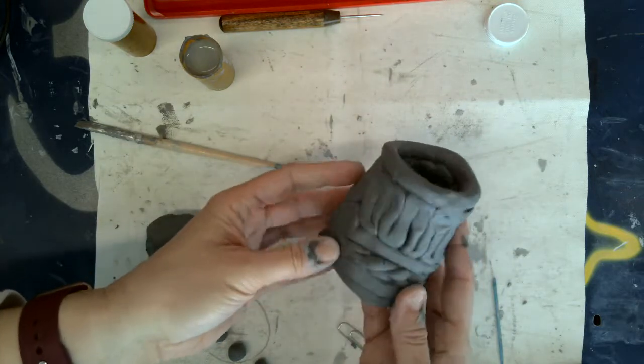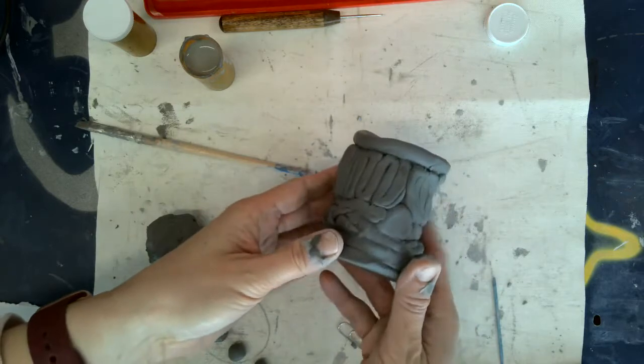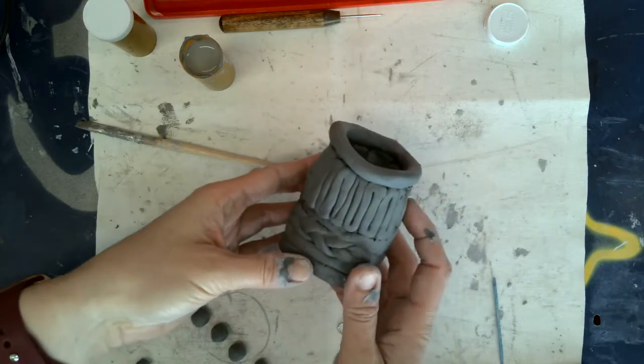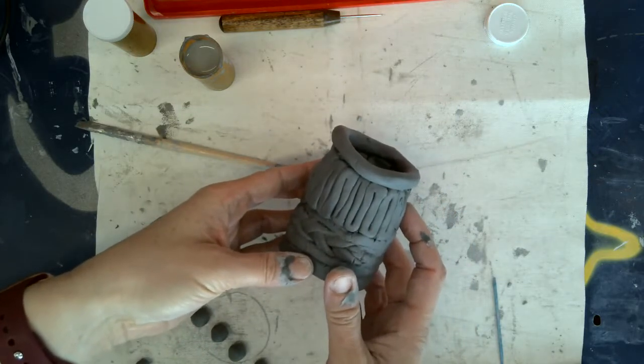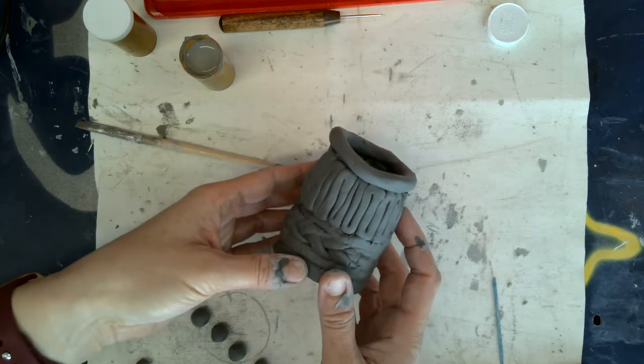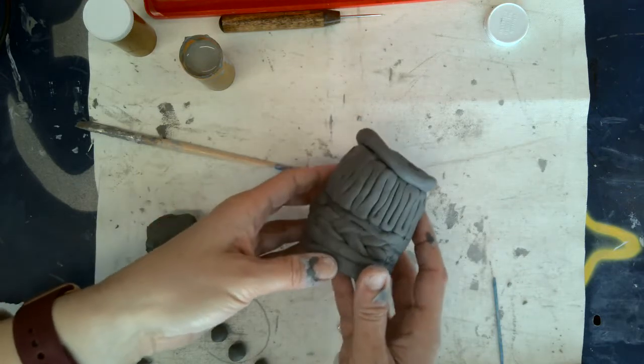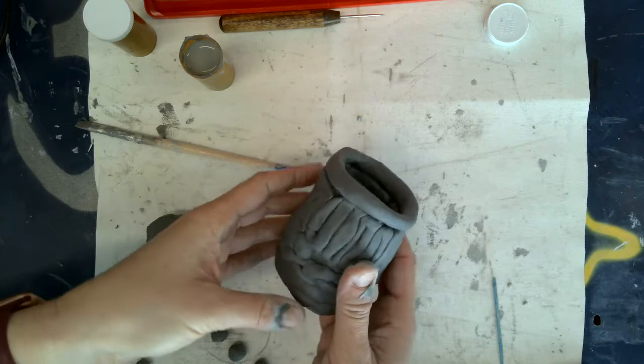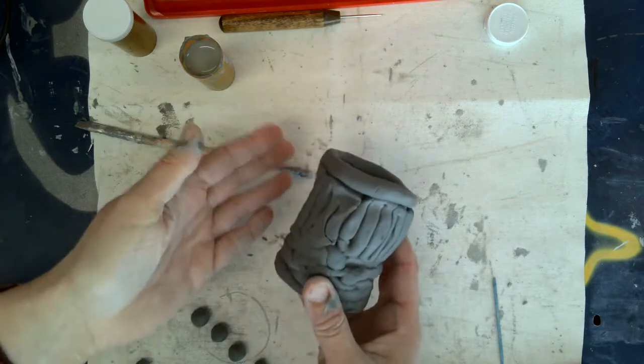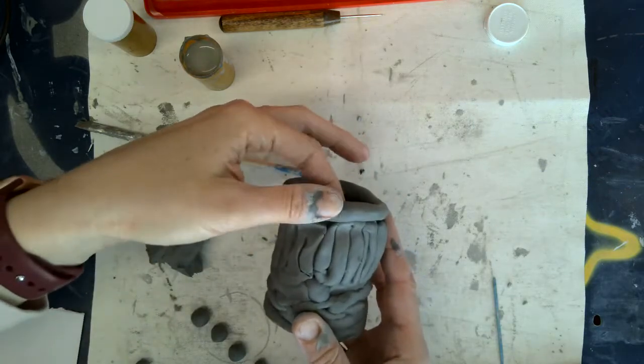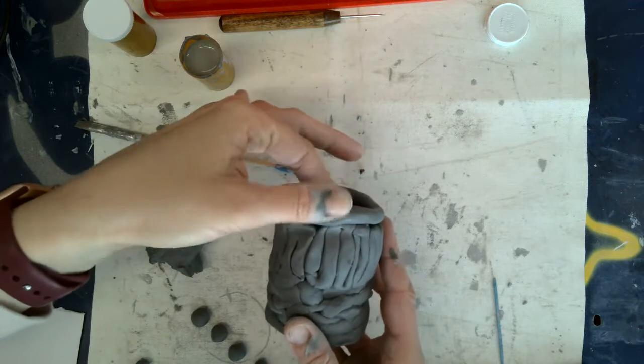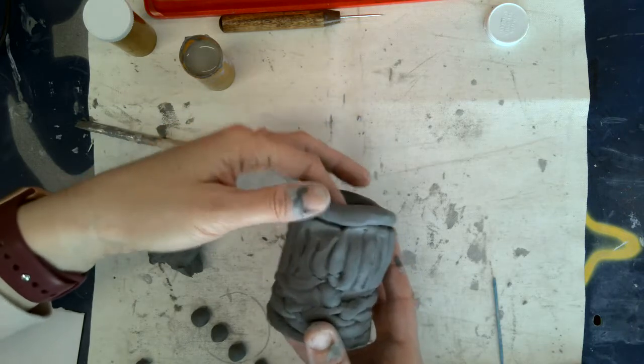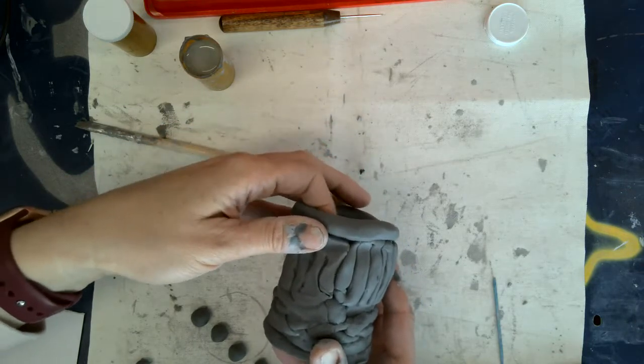And so you may think I need to start over which can be an option and there's definitely no shame in starting over. Typically when students do something for the second time it looks better. But there's also some benefit to learning that things can be repaired and you can readjust your plans.